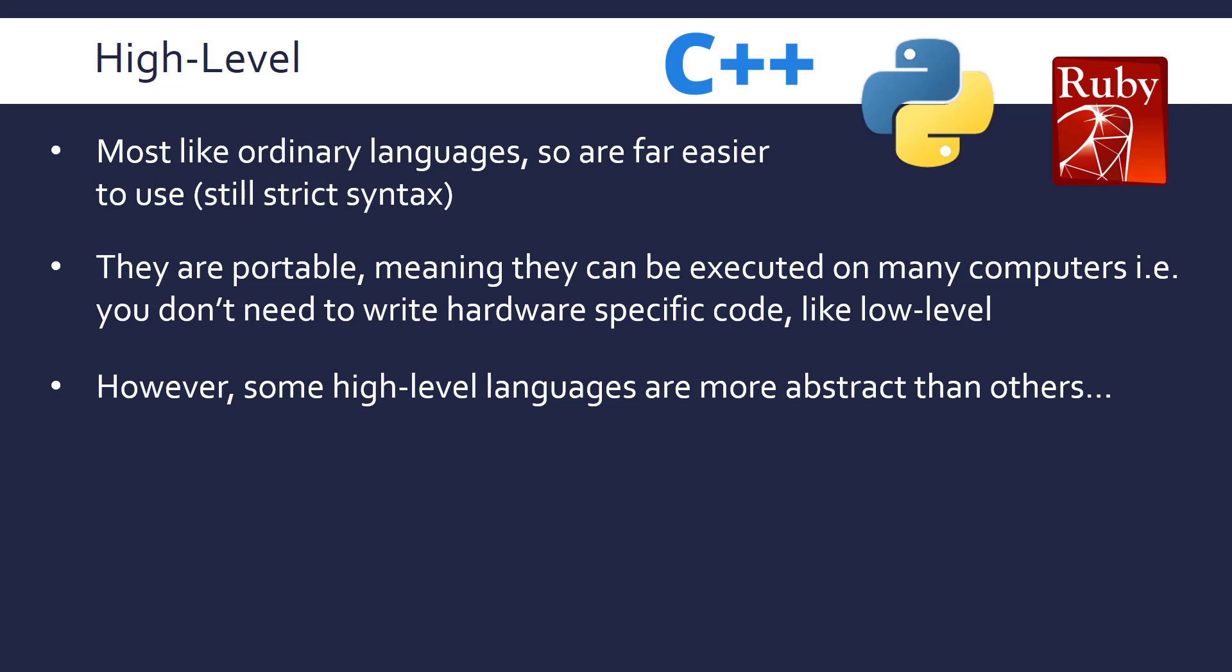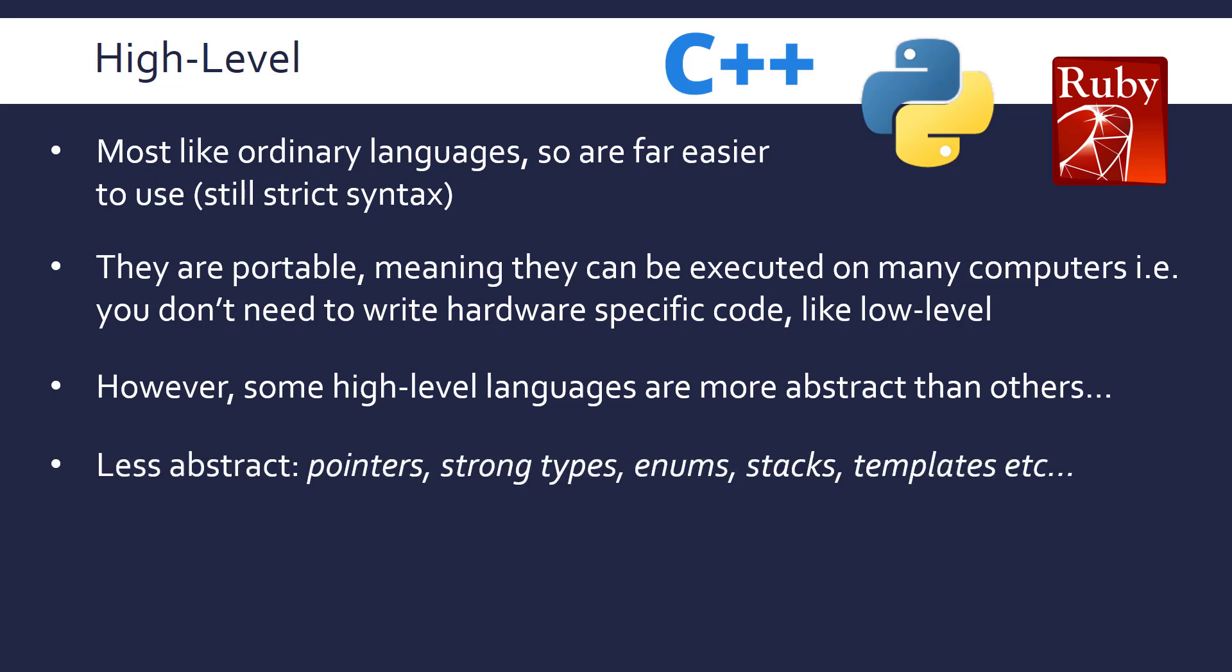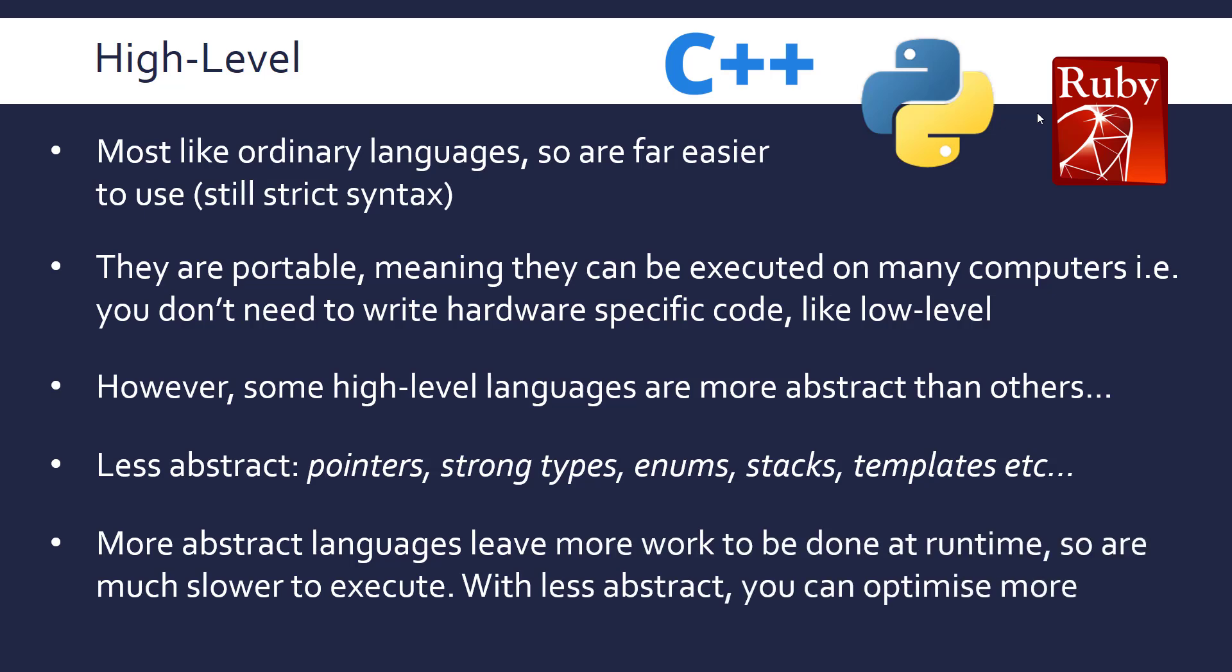So not all languages are equal within the high-level category—some are more abstract than others. So there are various constructs in the less abstract ones which are still high-level, which certain constructs you may not have heard about if you've done something like Python or Ruby, which is quite abstract compared to maybe C. So the more abstract languages leave more work to be done at runtime, so the translator's got more things to do essentially. So they can be a lot slower to execute for the same instruction because with less abstract you can do your own optimizations, you can make code very compact.